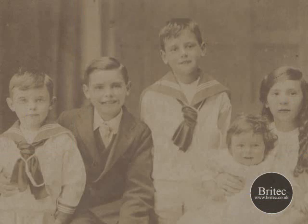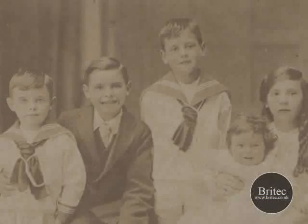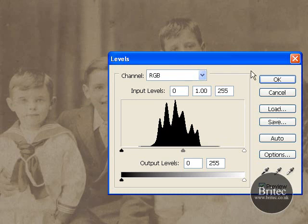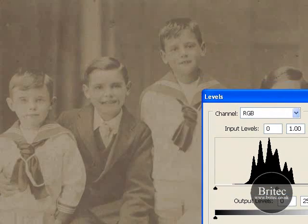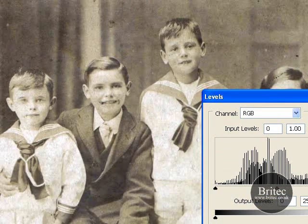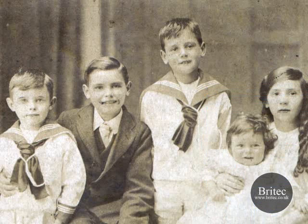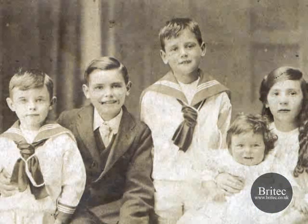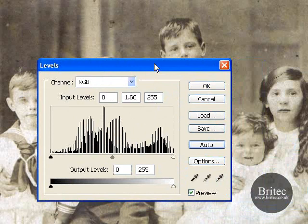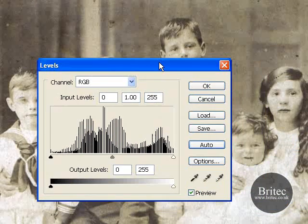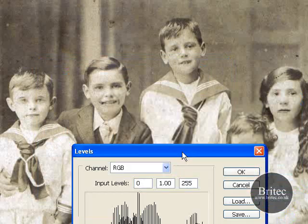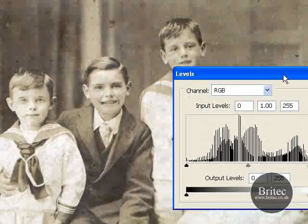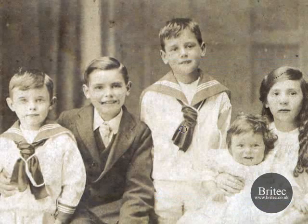Let's see what it looks like through Auto. Go to Image, Adjustments, Levels, and click Auto. In this case Auto looks like it has done a better job, so I would select Auto. As I said, it is best to try both — sometimes Auto is better than doing it manually. So I am going to click OK on that.